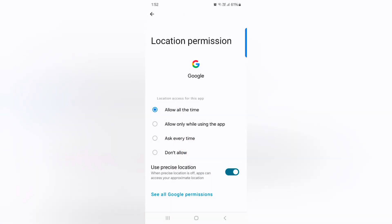You can also enable or disable use precise location for a specific app on your device to access your approximate location.